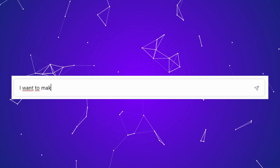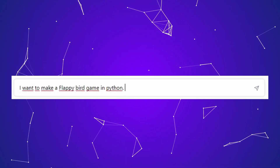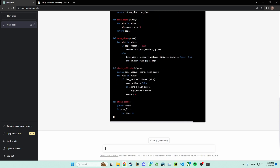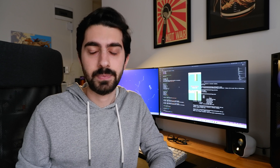Starting out, I tested ChatGPT with a very simple command: 'I want to make a Flappy Bird game in Python. Can you write a script for me?' ChatGPT gave me code in seconds, but it was a mess and included many bugs. The game window didn't even load, and when I asked ChatGPT to fix the bugs, it was unable to, and we got stuck at that point.